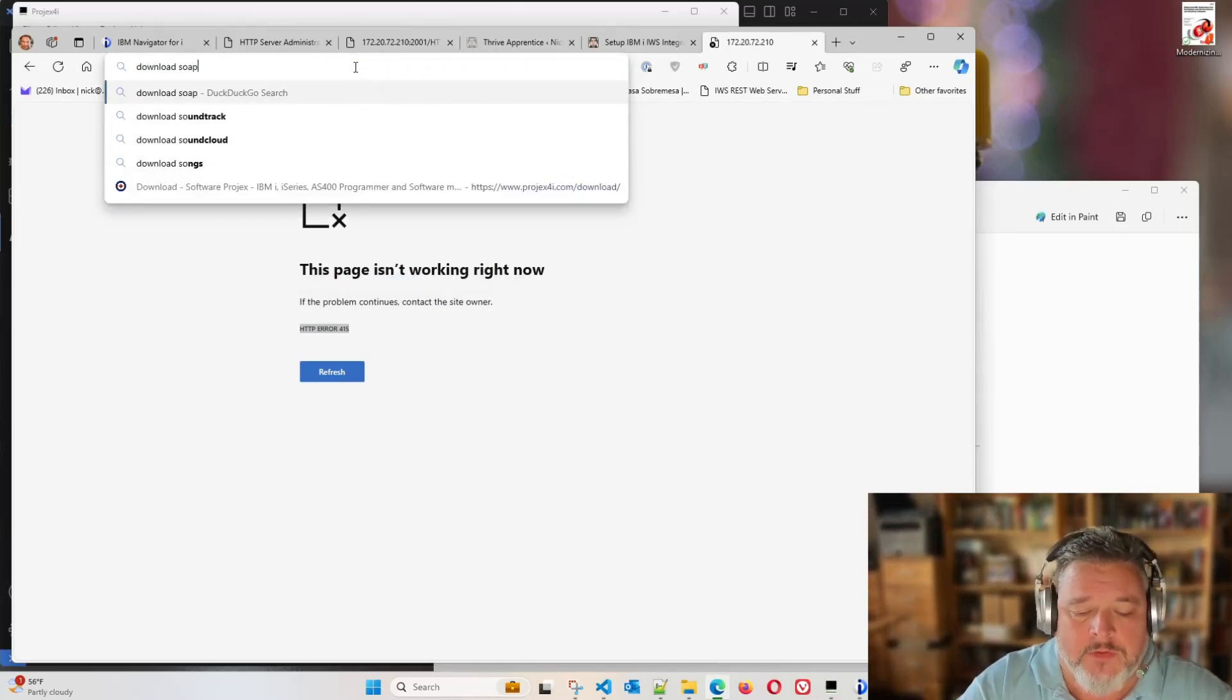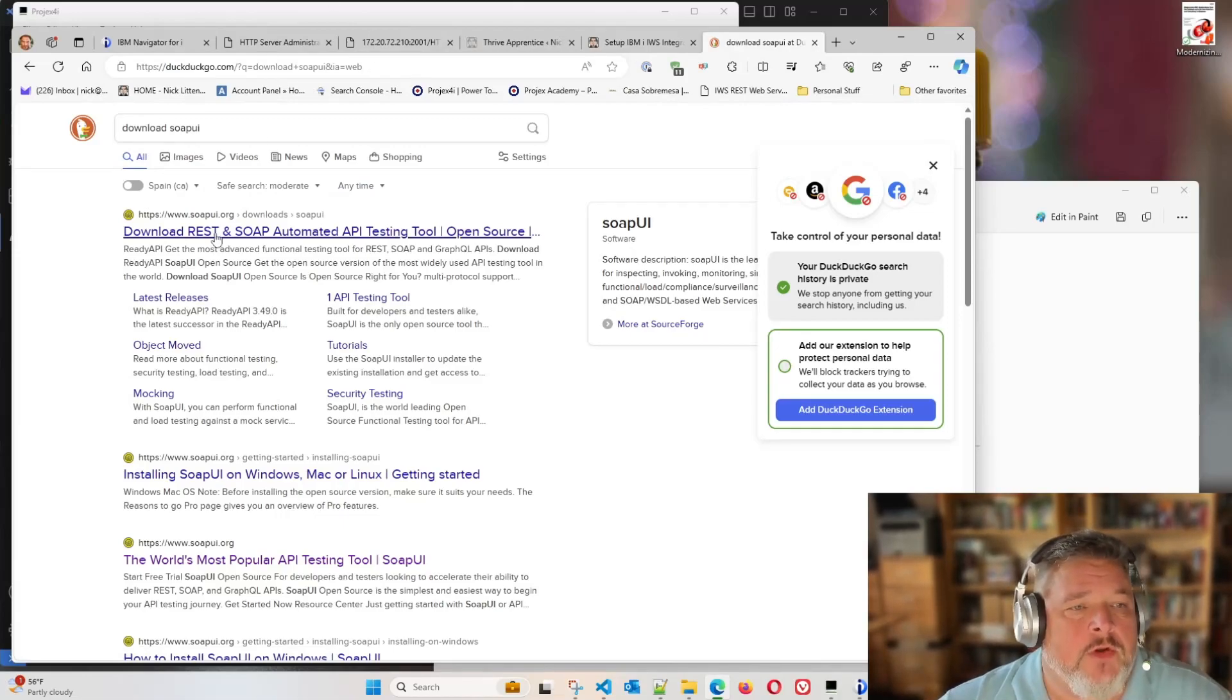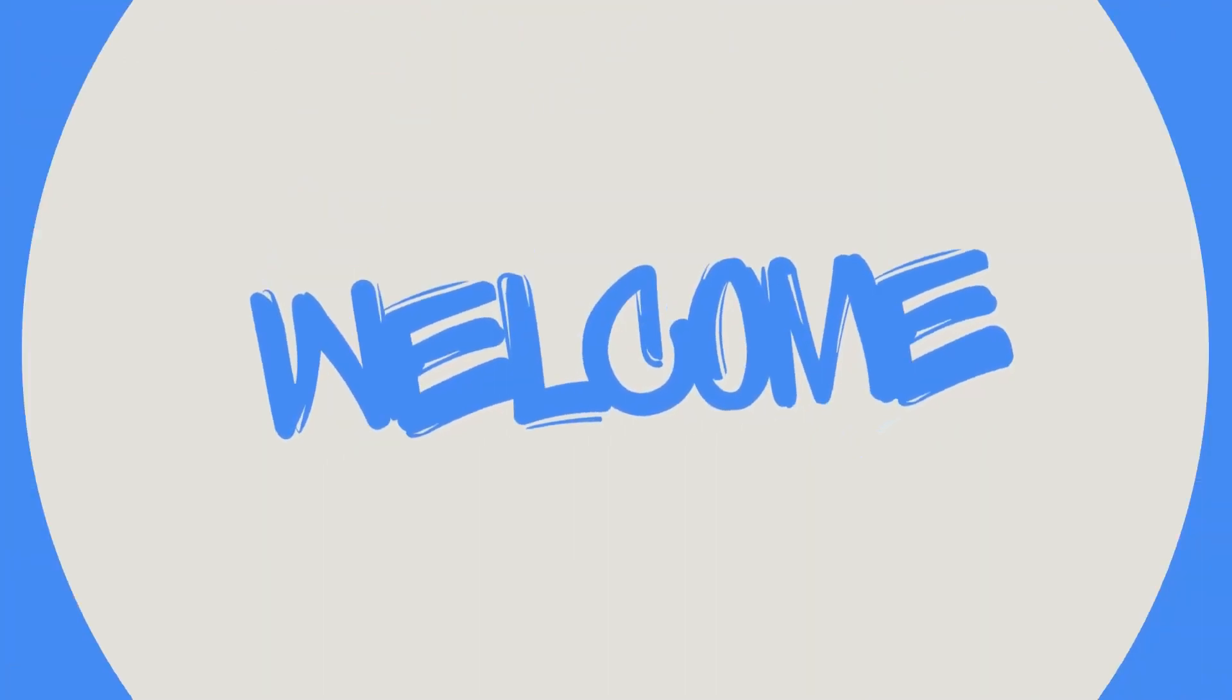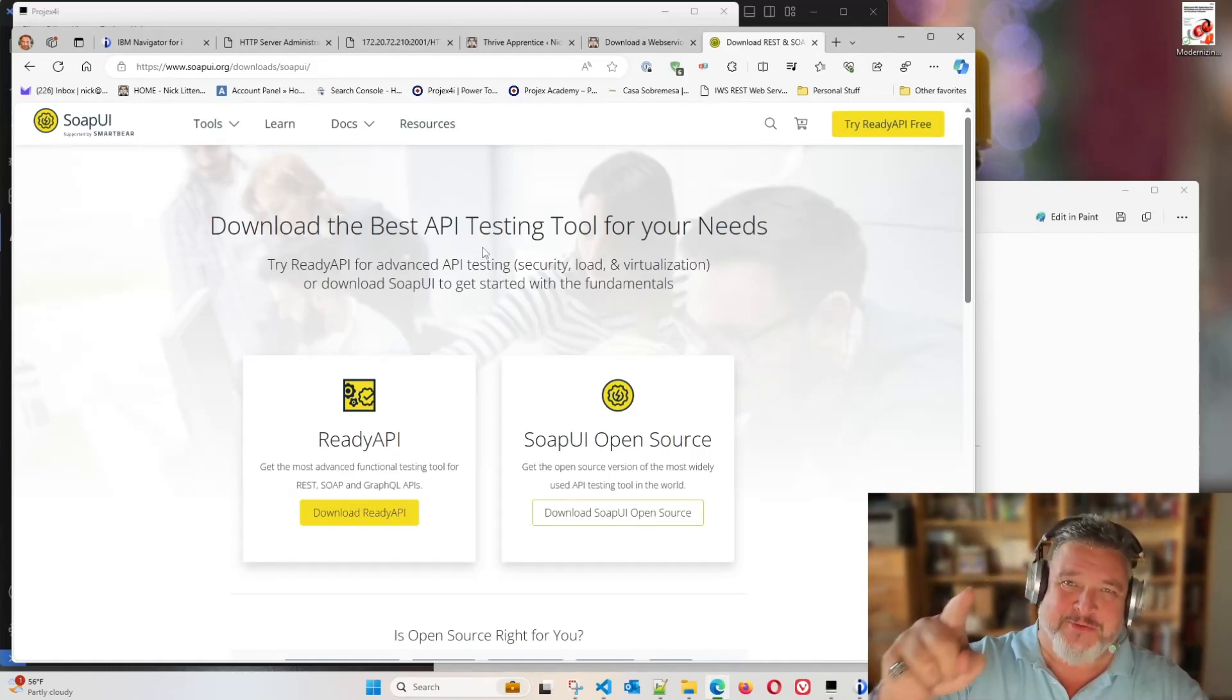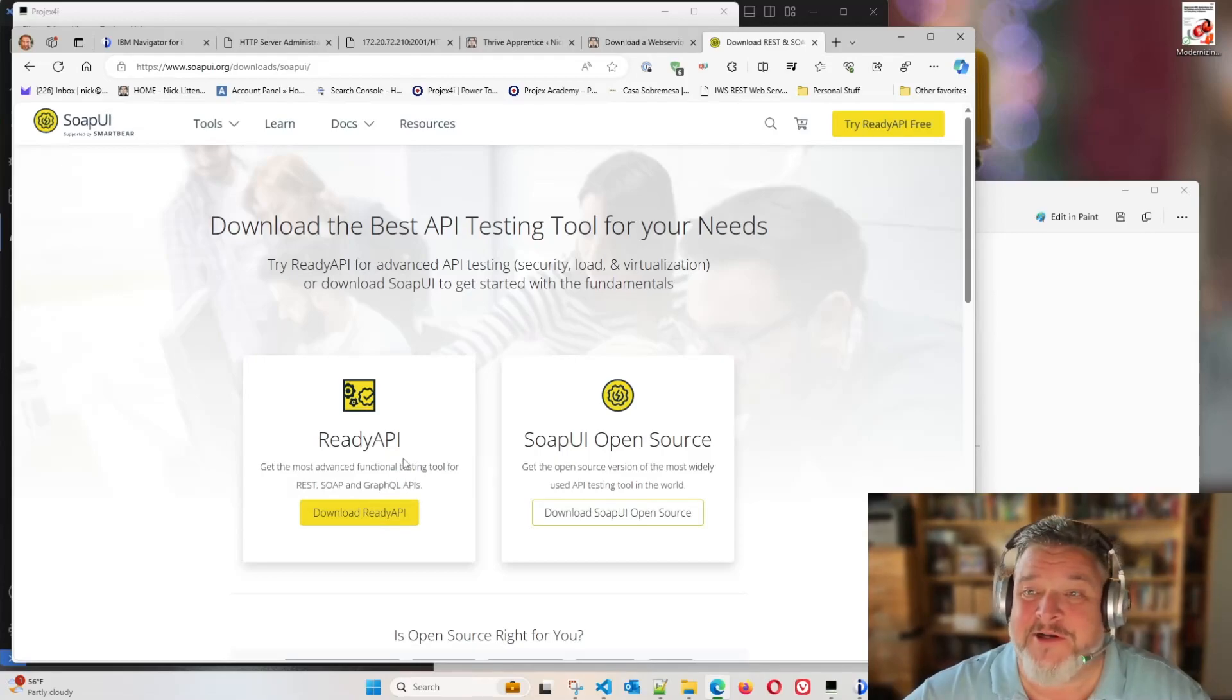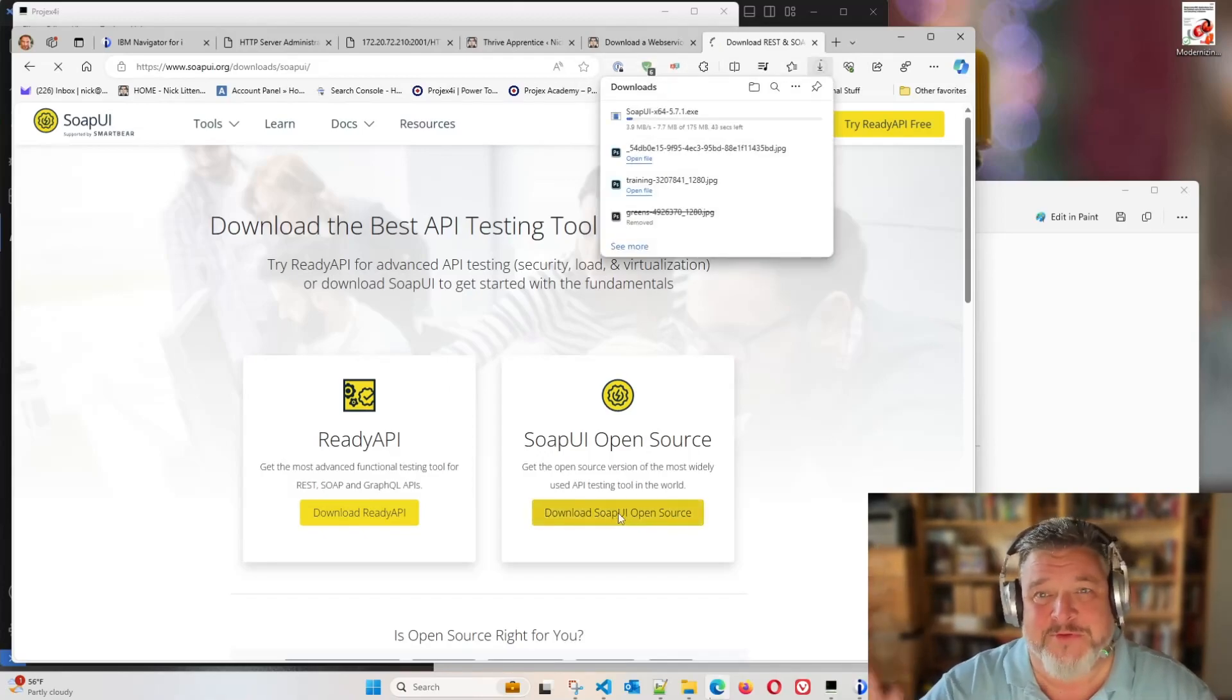Let's go and download SoapUI. You're, of course, free to use whatever web service testing tool you like. You'll notice a link to SoapUI.org downloads. And here we can download the best API testing tool for your needs, apparently. Ready API, I haven't used this one actually. It's obviously a newer one. I know they've got a paid version, an open source one, I think. I'm going to go with SoapUI open source because, because open source.